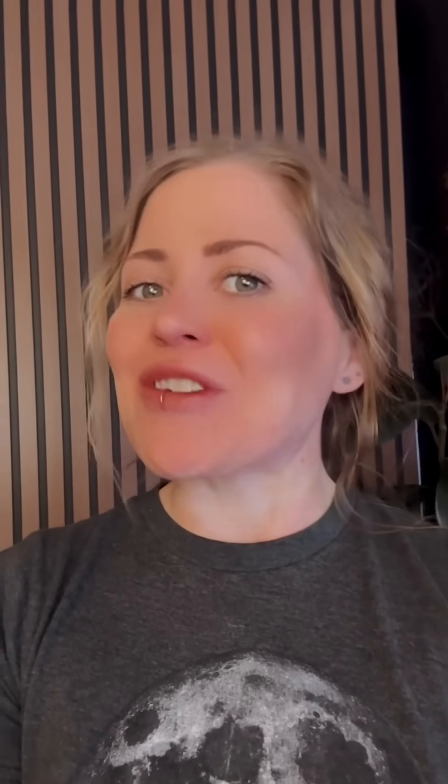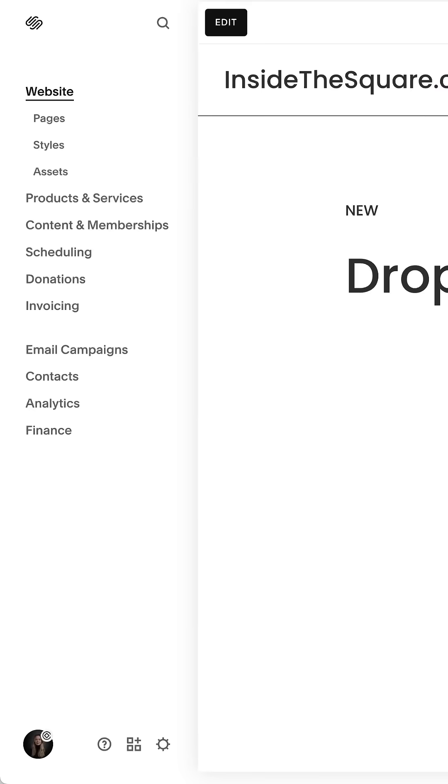Check out the new icons you can have for your dropdown menu. Here's what they look like and how to turn them on.